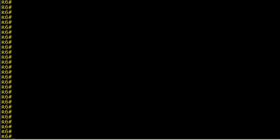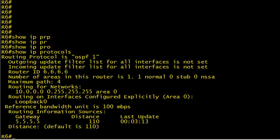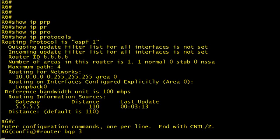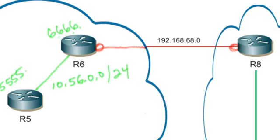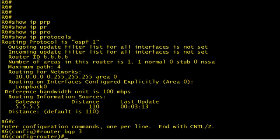On the routers themselves on R6, let's just verify that R6 doesn't have BGP already running. We'll do a show IP protocols and BGP is not running, so let's set it up. We'll go into configuration mode, router BGP 3. By the way, that'll be the autonomous systems we'll use. We'll use autonomous system 3 over here and AS 89 over here.